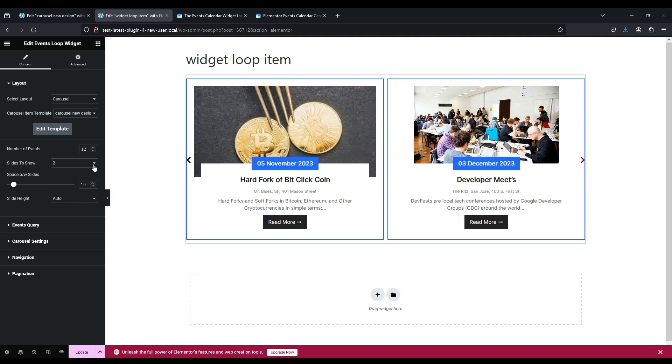Select the number of slides you want to show and any other settings you like.